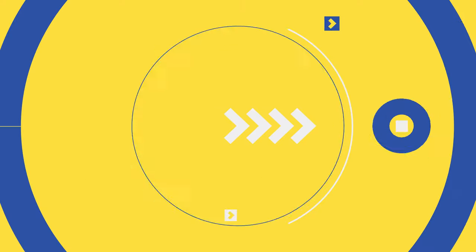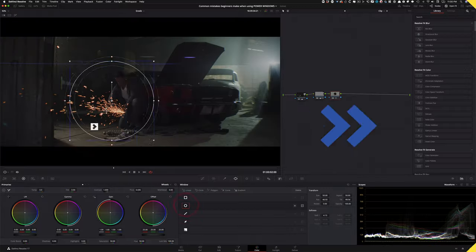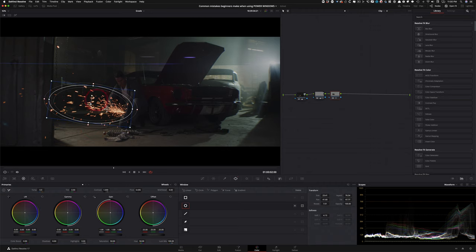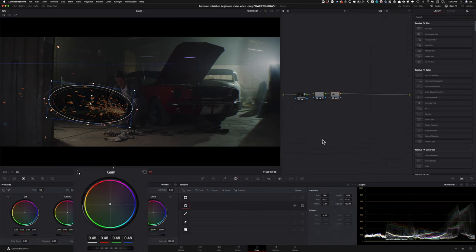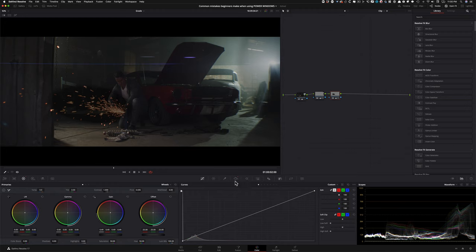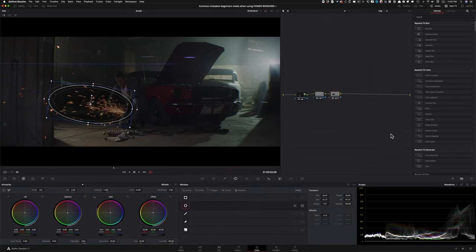The second mistake is exaggerating their corrections. They'll create another circular window, put it somewhere, go under their gain, and just exaggerate it too much. Trust me, you've all been there especially as a beginner colorist - you exaggerated something and just thought it was okay to leave it in.